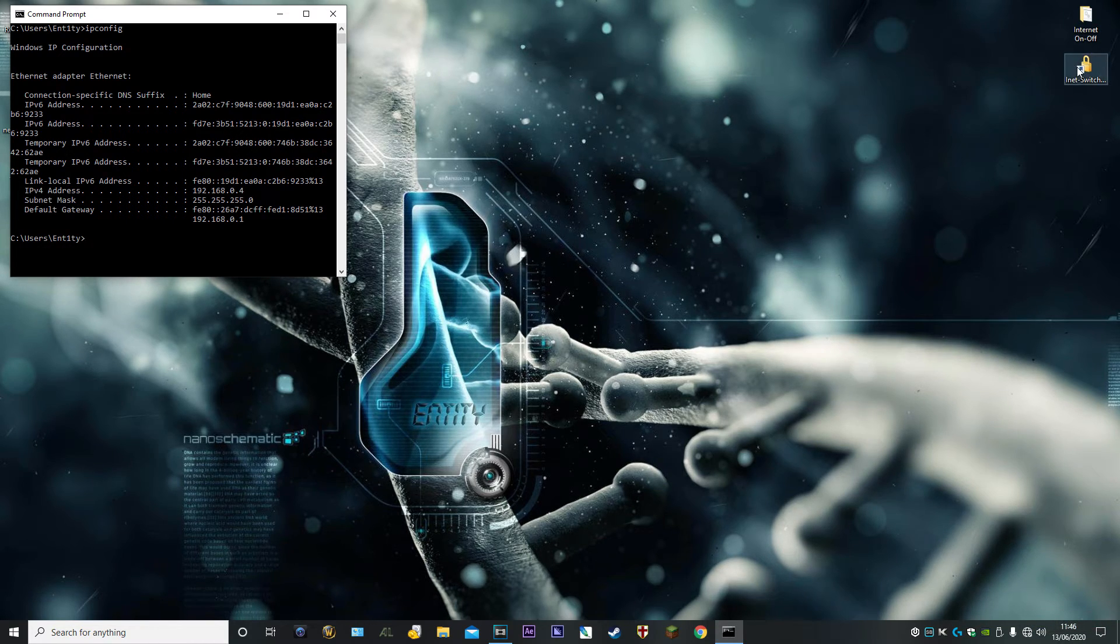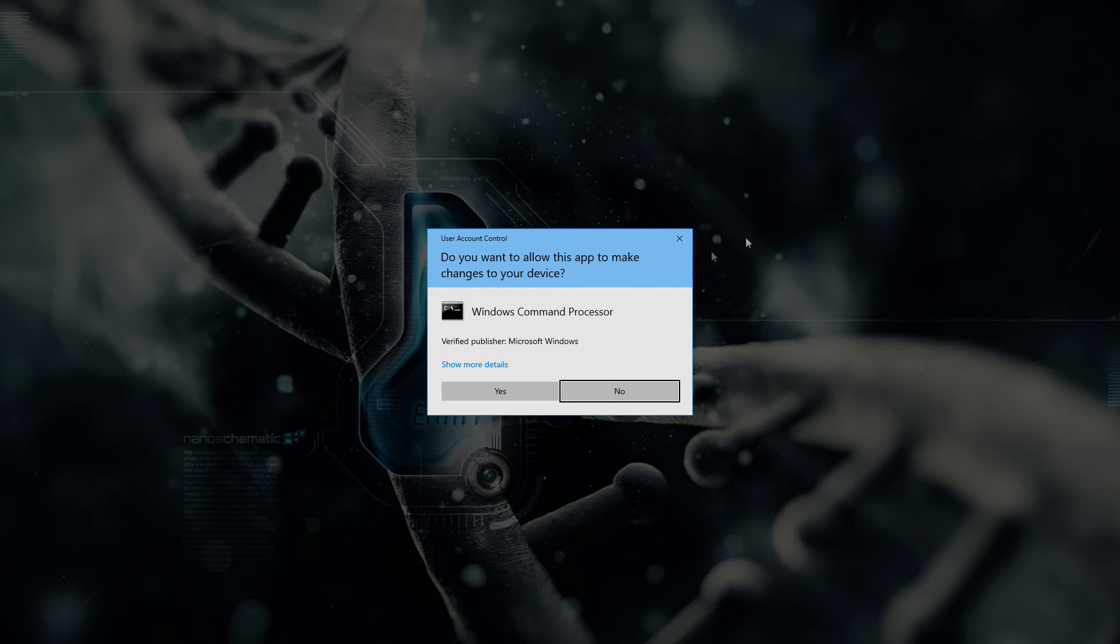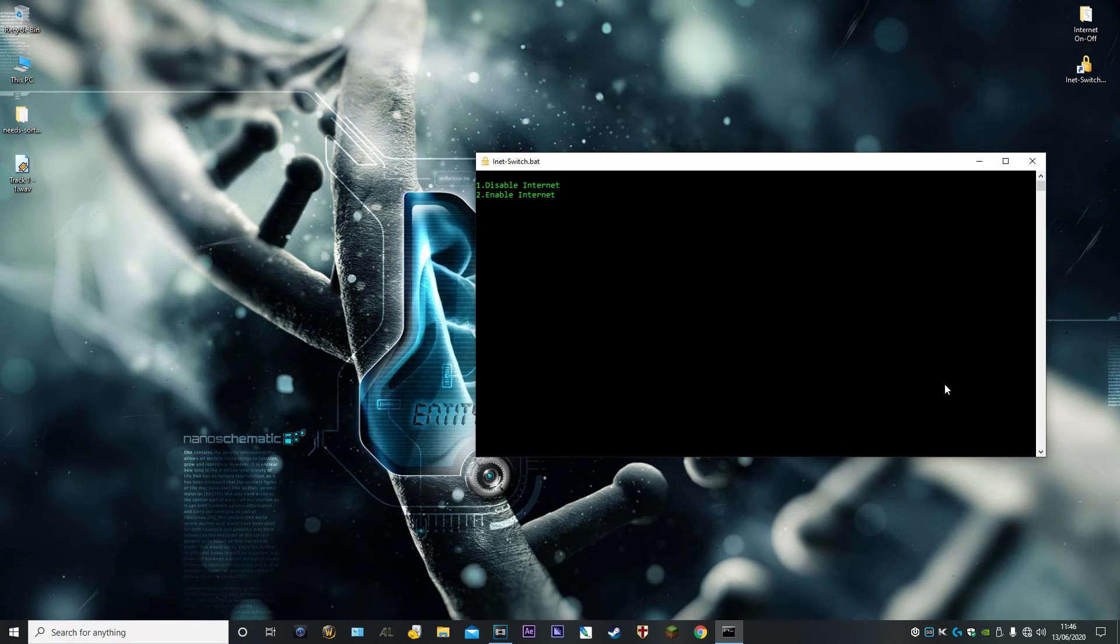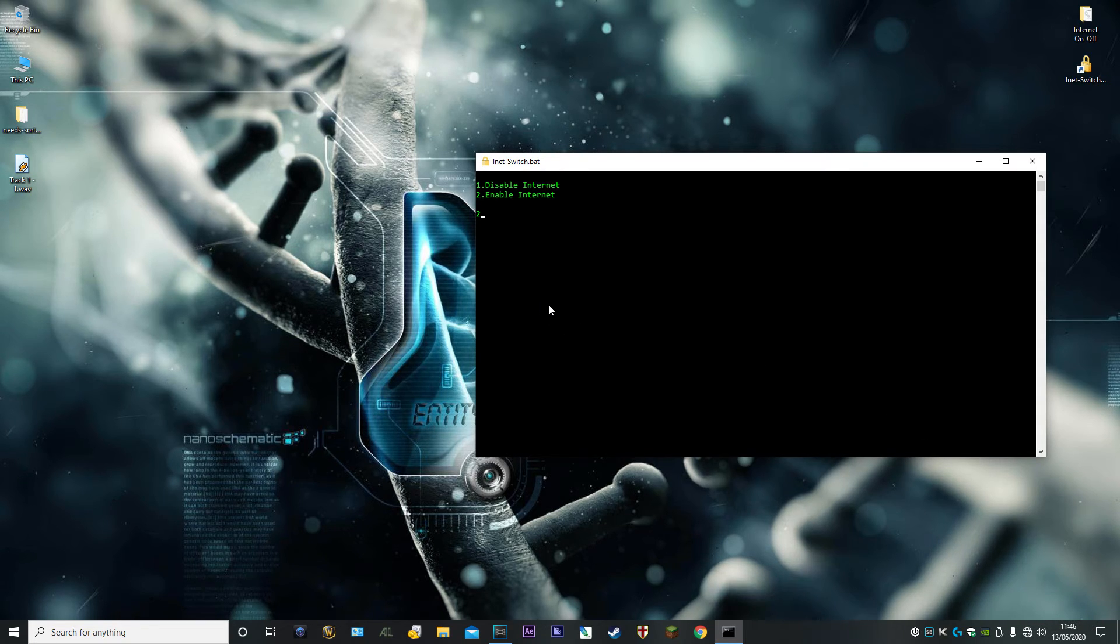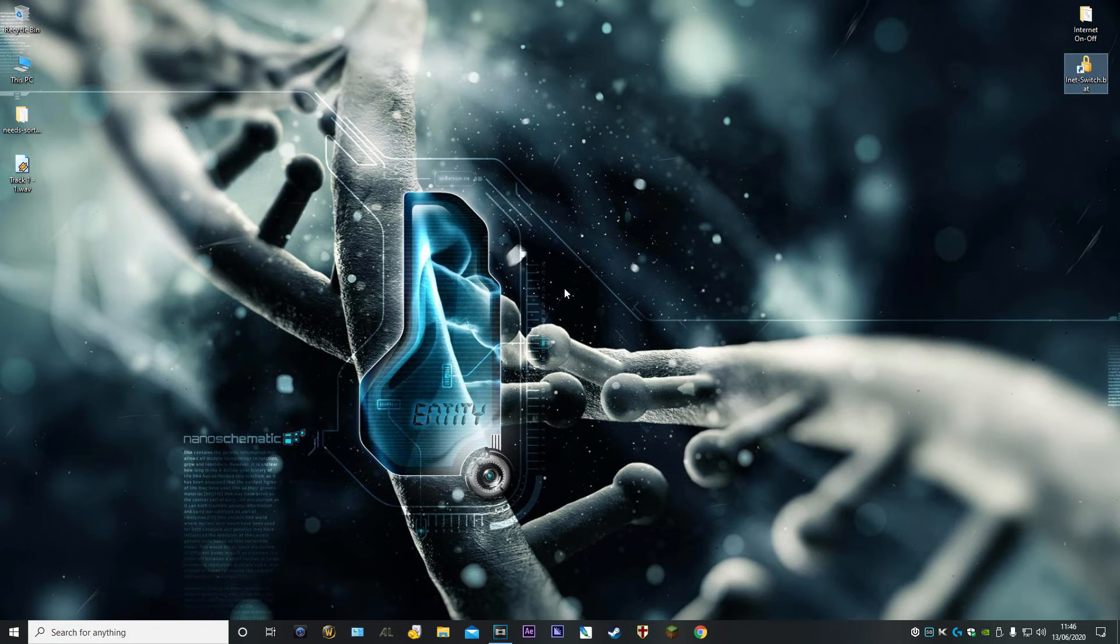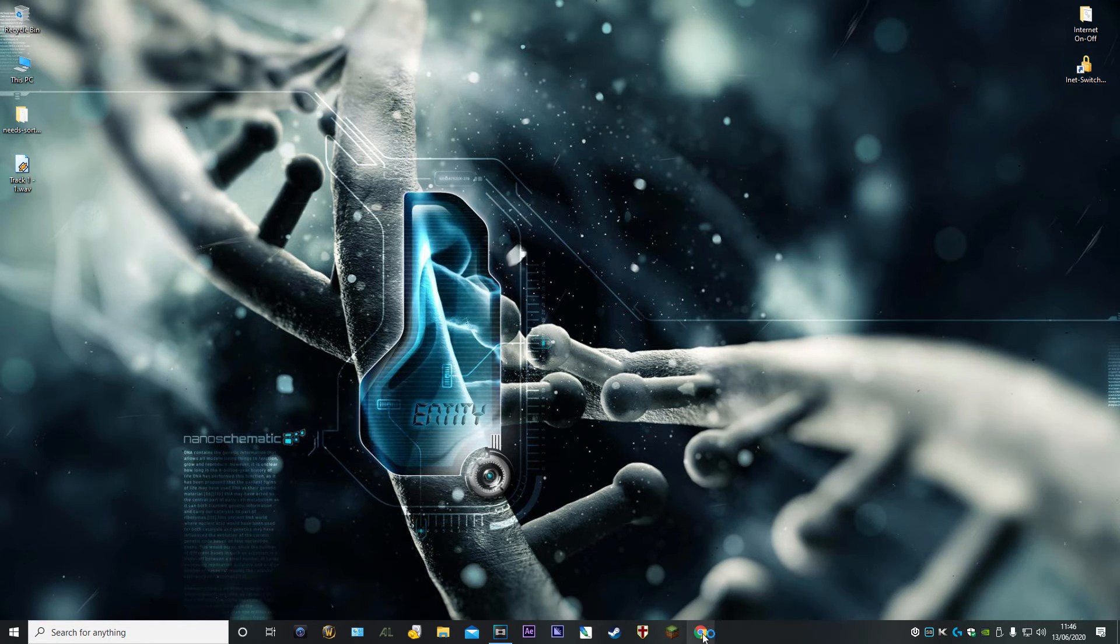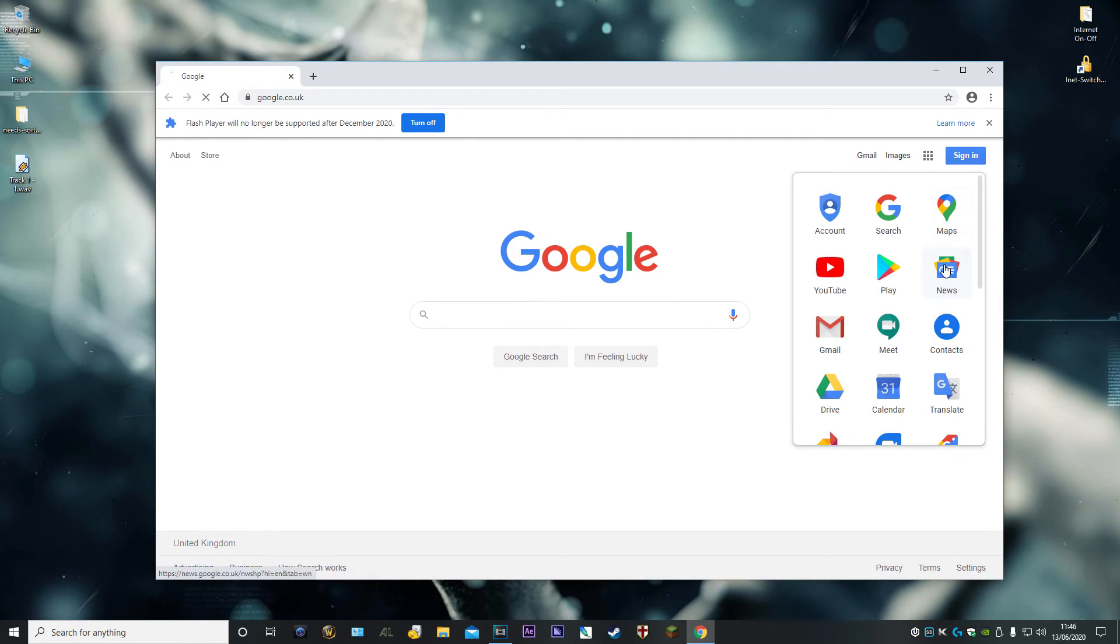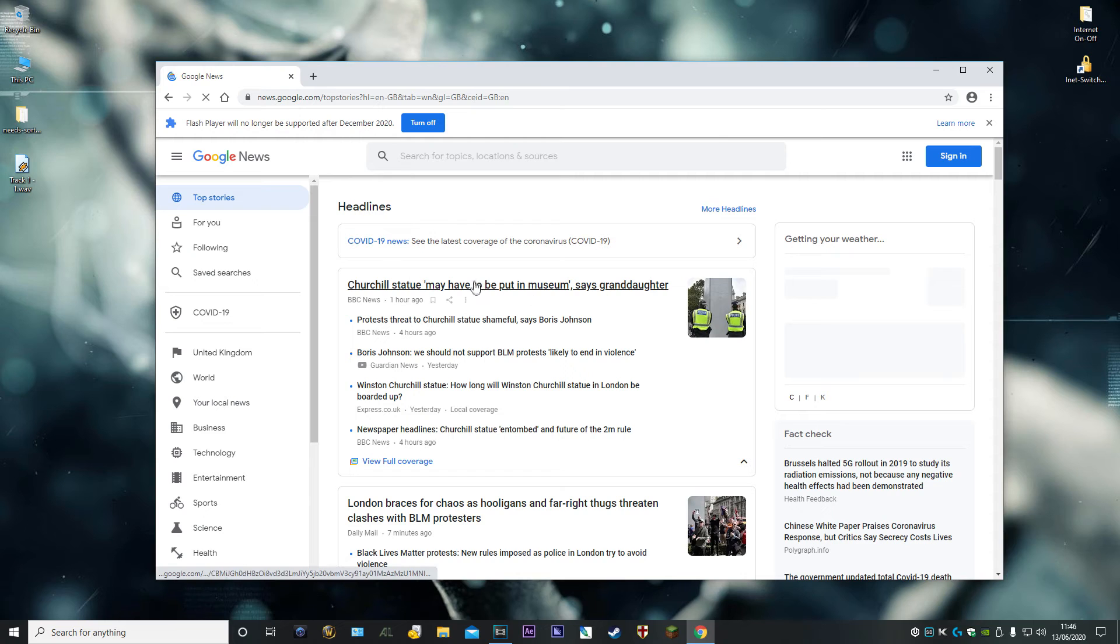At the moment, because I've changed the gateway, we have no internet. When you run this batch file, it gives you an option: disable internet or enable internet. We're currently disabled, so I'll type in 2 and press Enter. As you can see now, we've got internet. Just to show you - boom - internet access.